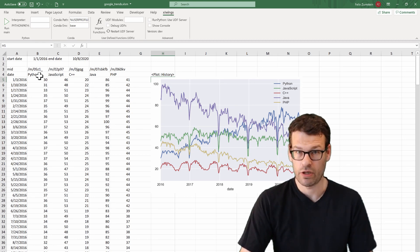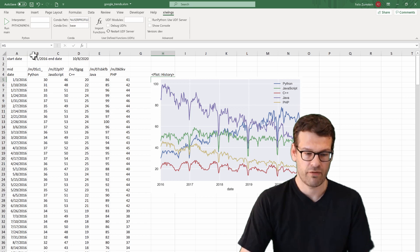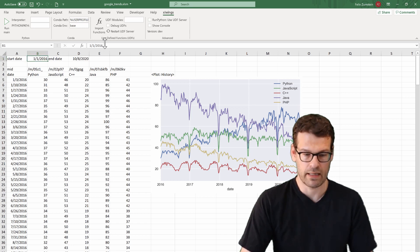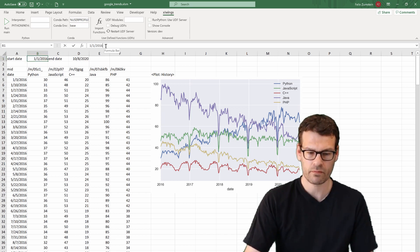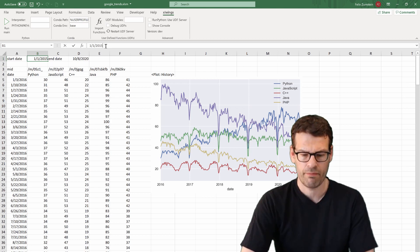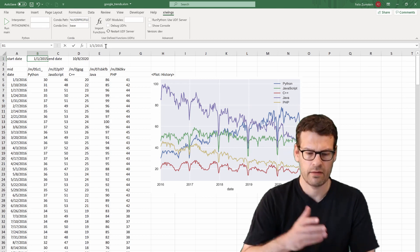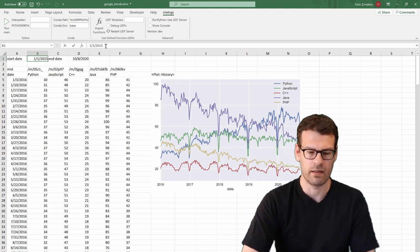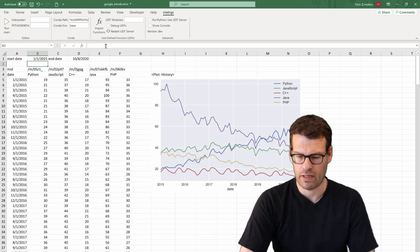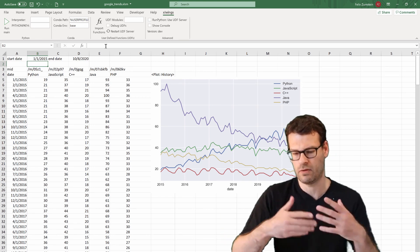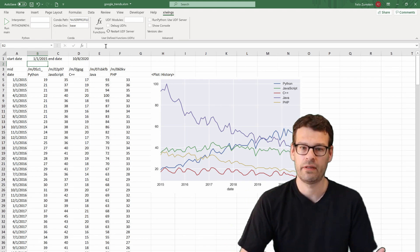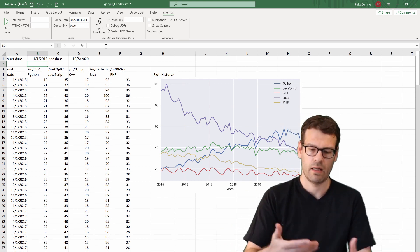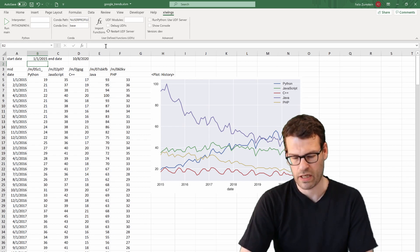And then that will actually produce the plot as a matplotlib plot produced by pandas in your Python user defined functions. And then you can basically just change the input parameters here. And then it will go again to Google Trends and download the data and update the chart accordingly.